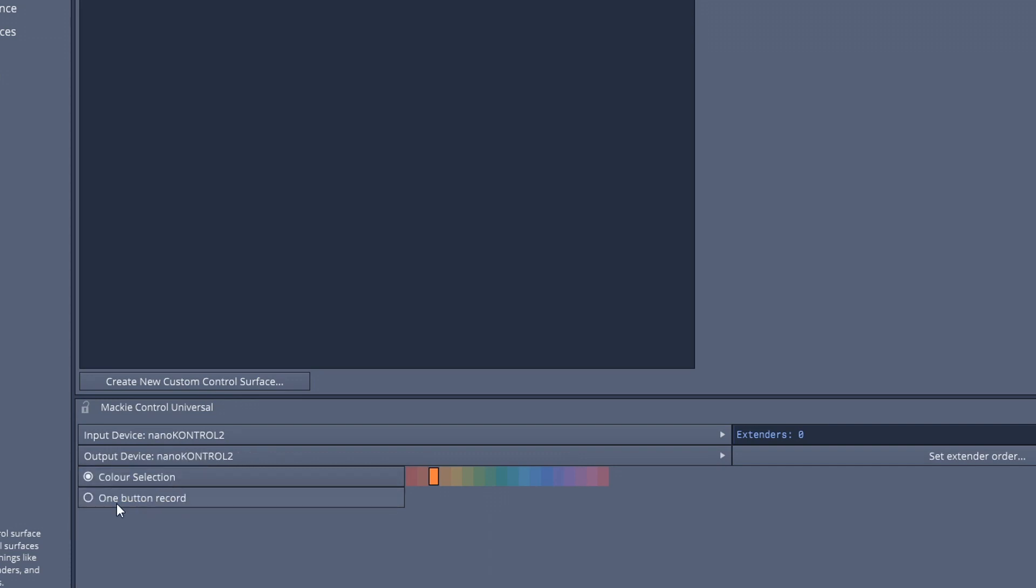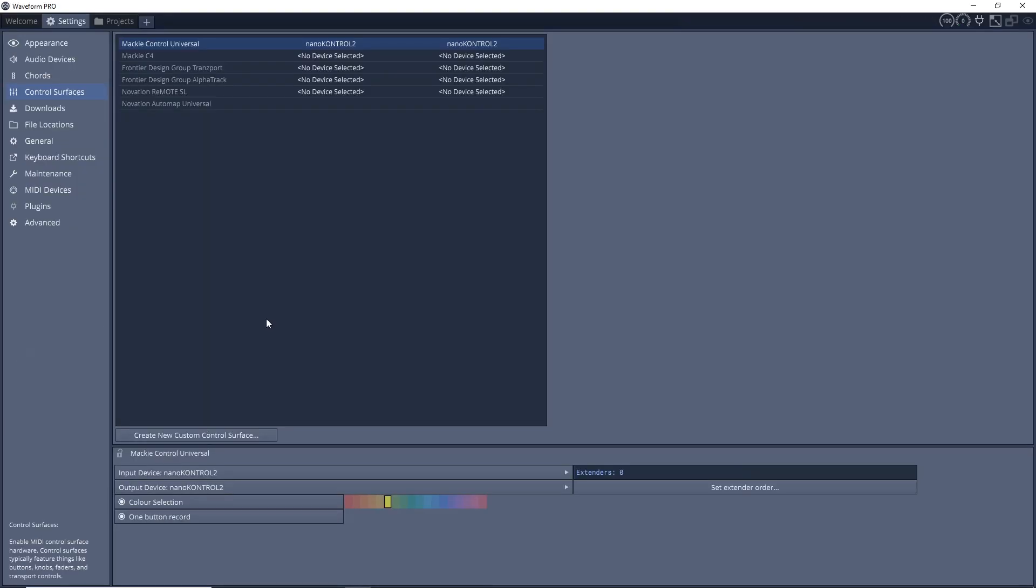You also want to make sure that the One Button Record is clicked. And then you can also set this color here if you really want to, and this just sort of changes the color that's going to go around the tracks that are being controlled. I'll show you that in a second here.